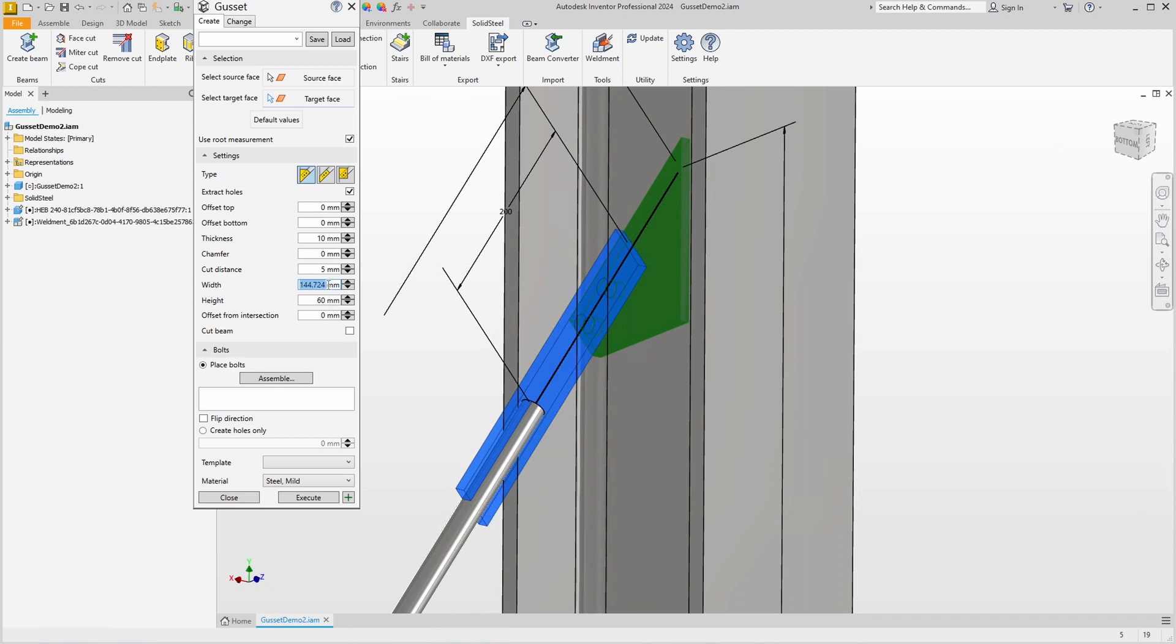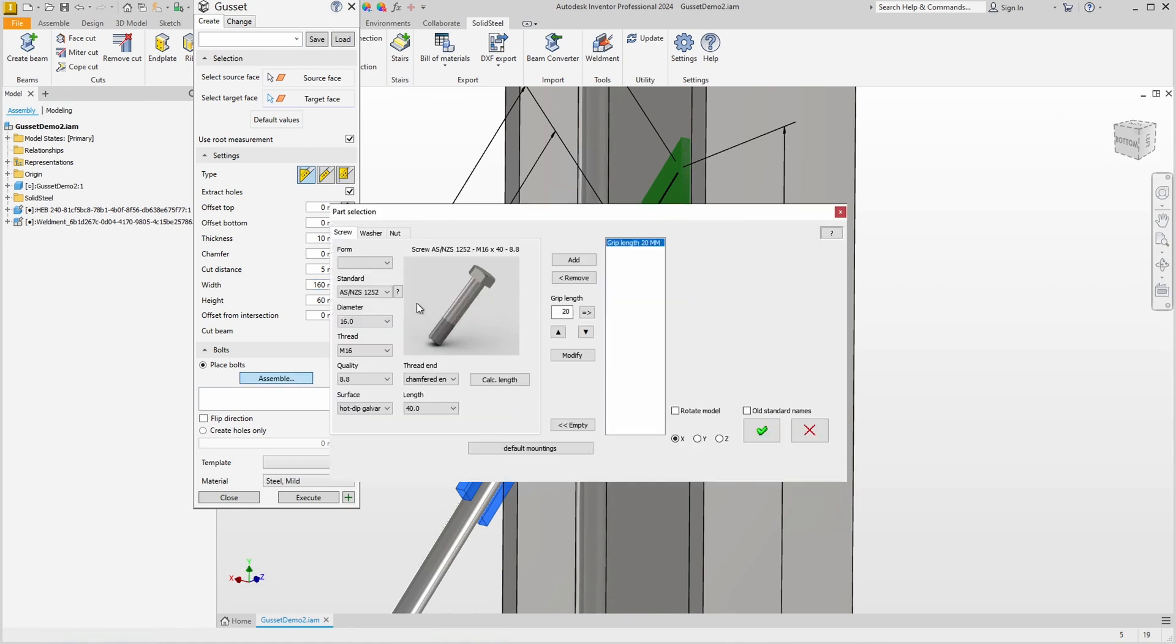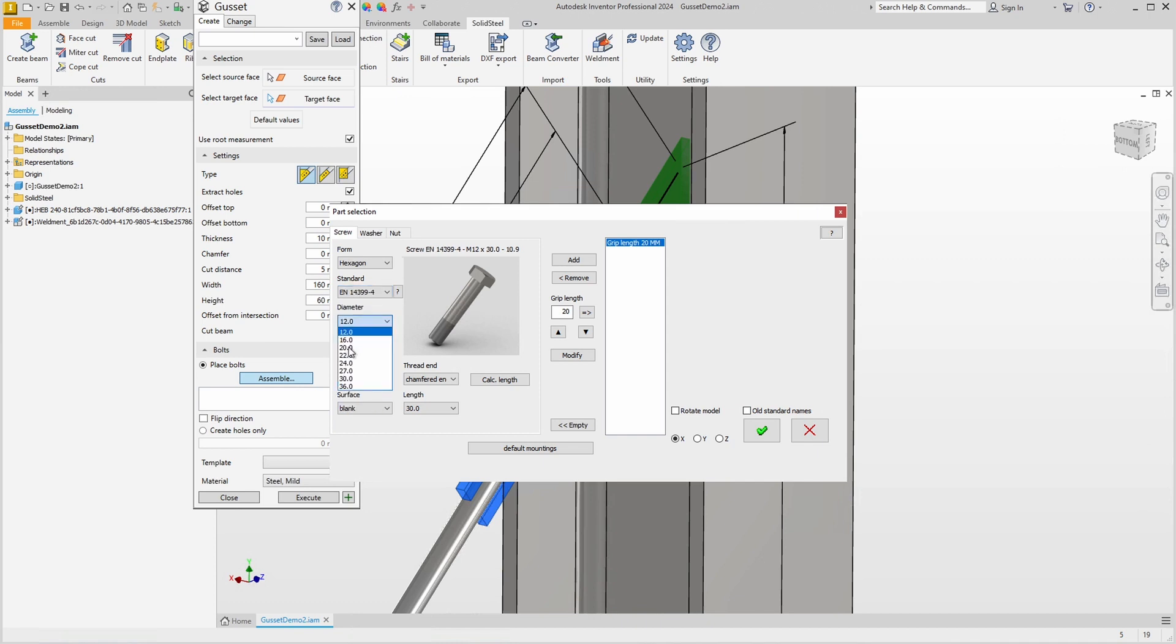This will transfer the existing holes in the source face to the gusset plate. Now this value here for the width of the plate is noticeable. This has been calculated but we don't normally use numbers that skew like this, so I'll increase it to 160 millimeters. Now there is also more material on the front edge which looks better. Then we add the screws with the part selection as you know by now.